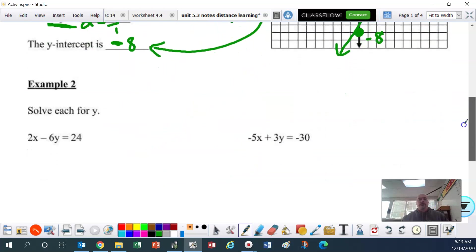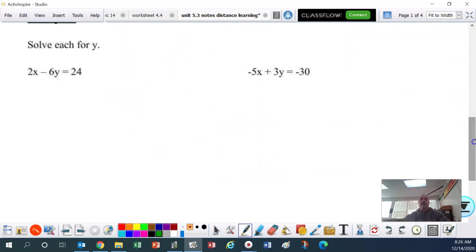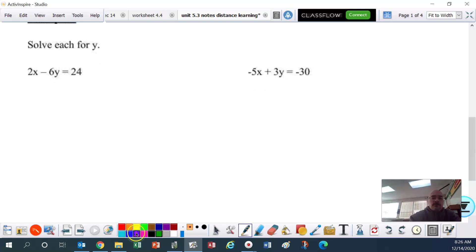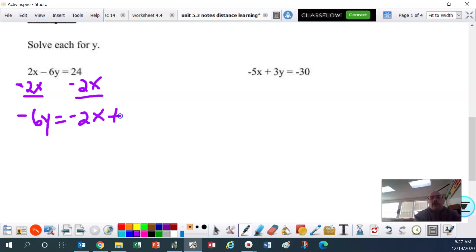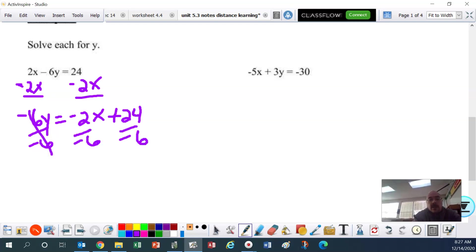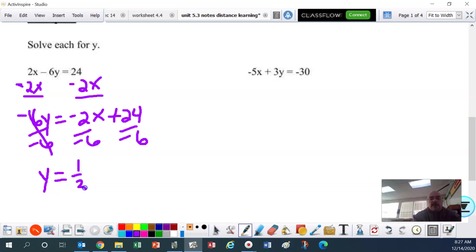Let's go to the next one. We're going to solve each of these for y — again, two steps. In this one we're going to subtract 2x. We get negative 6y equals negative 2x plus 24. Then divide everything by negative 6. The negative 6 cancels and we're left with a positive y — remember, we always want a positive y when we're done. The negative 2 over negative 6 becomes a positive one-third x.